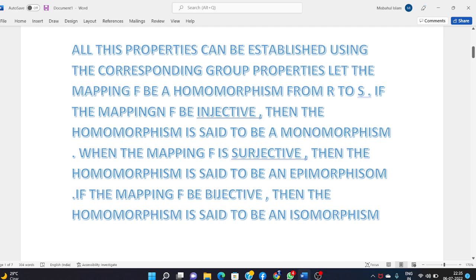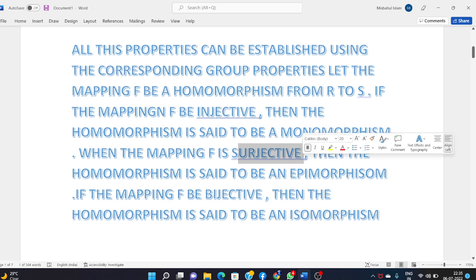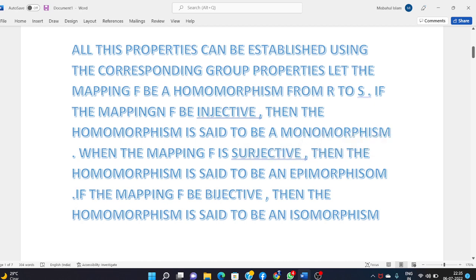To remember: when the mapping f is injective it is a monomorphism; when f is surjective it is an epimorphism; and when f is bijective — both injective and surjective — it is an isomorphism.